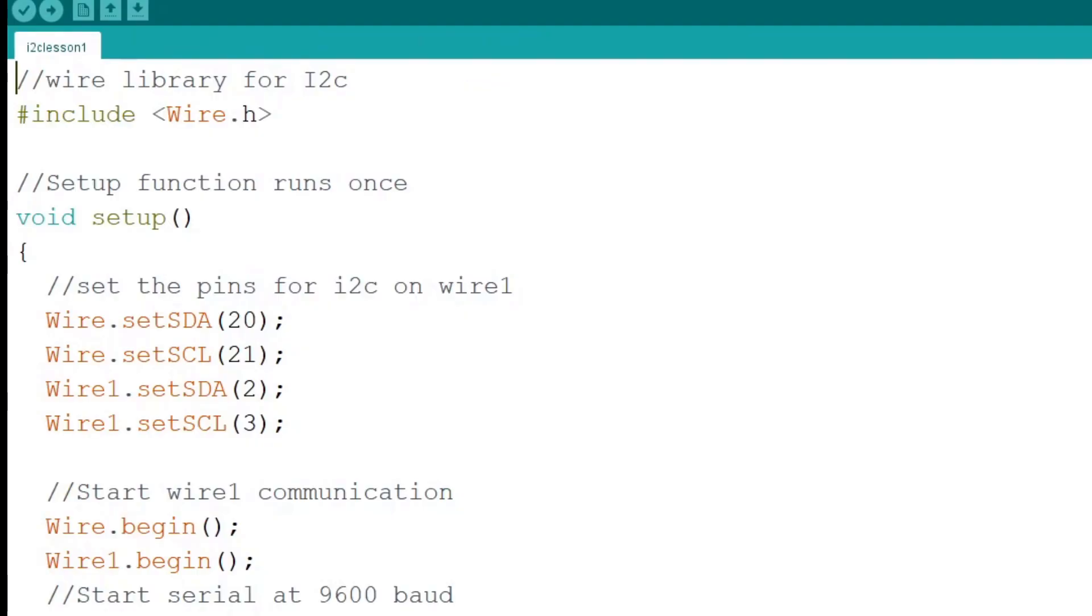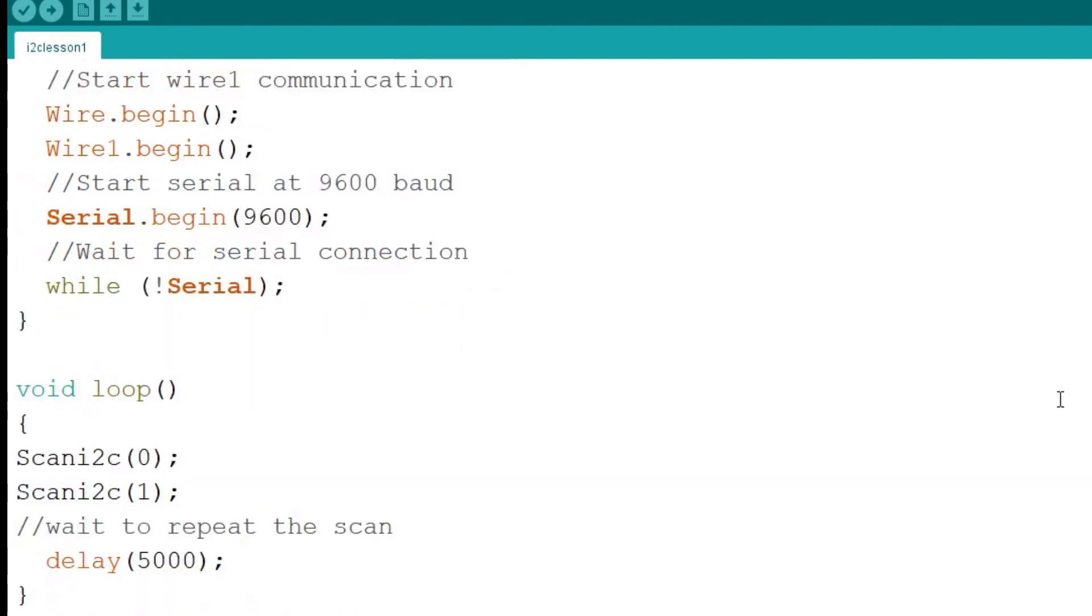Next we use a call to wire begin and wire 1 begin to start I2C communications. Next we start our serial communications so we can output our I2C port bindings to the terminal. Now we start a while loop that takes not serial as an argument. This causes the program to pause and wait until the serial port is connected.